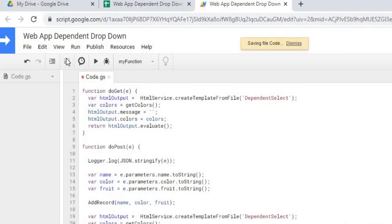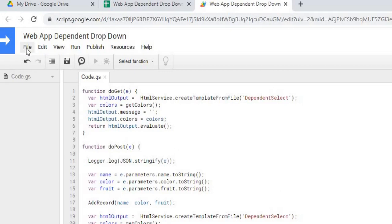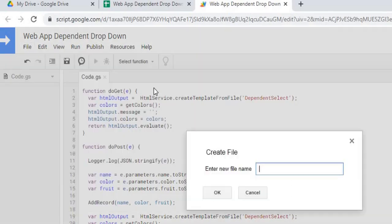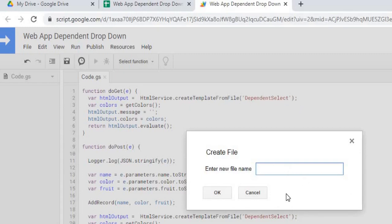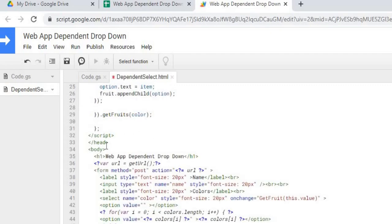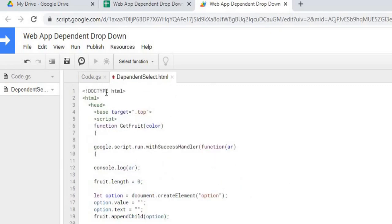Next I'm going to create my HTML page. I'm going to go to file, new, HTML file, and I'm going to call this dependent select. Same as up here, right there. Hit OK. Now I've got my HTML file created. I'm going to copy in my HTML code. That is copied. I will post this code below the video in the comments section so you can copy and paste it as well.